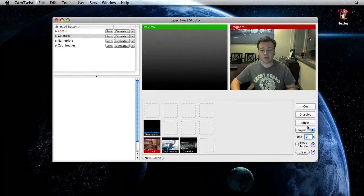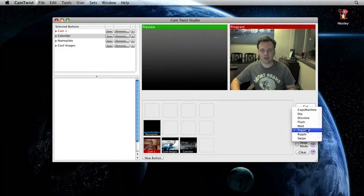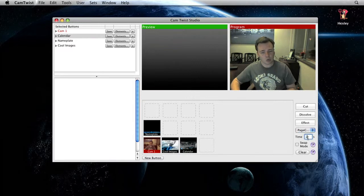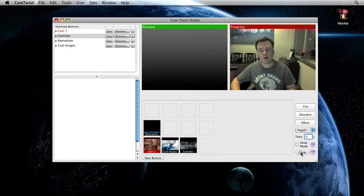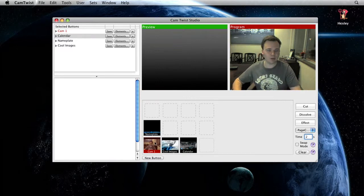We've got these different buttons on the right hand side: cut, dissolve effect, and then we've got all the different special effects we can choose, how long we want the special effects to go for, a swap mode and clear. So what does that mean?